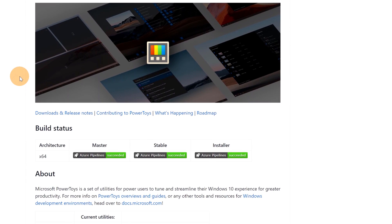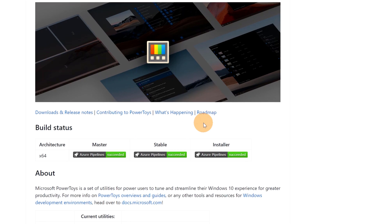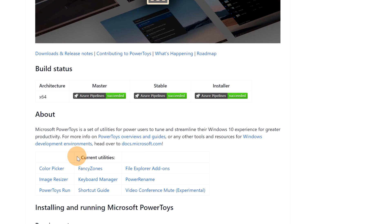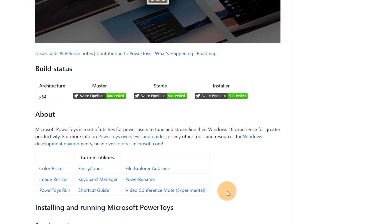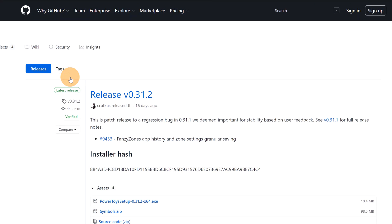Scrolling down in this README file, we have a bunch of information. We can directly open the downloads and release notes if you want to install this tool, or we can read additional information. There is the roadmap and here we have a summary of the current utilities. We will go through every functionality and I'll show you the last one, which is an experimental feature. We have to click on this link: Downloads and Release Notes.